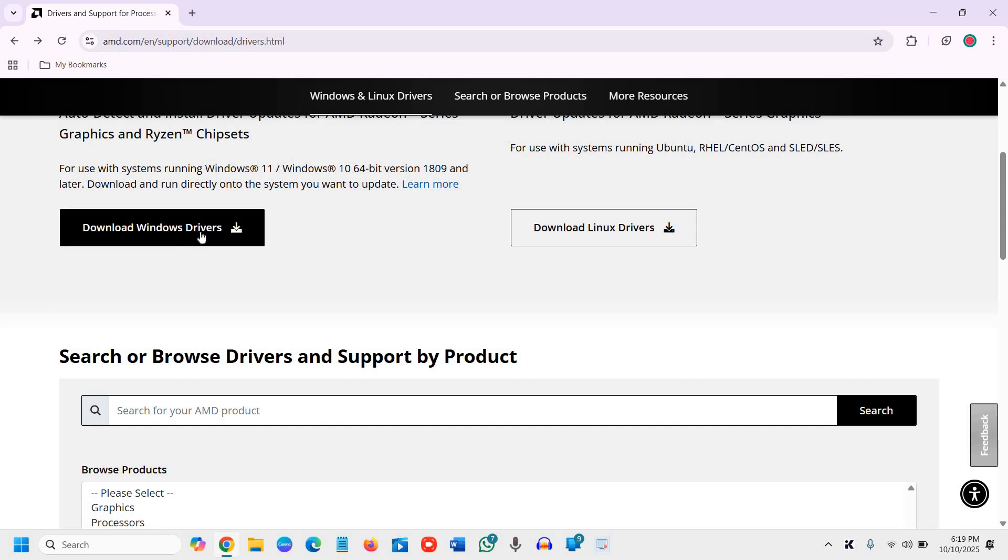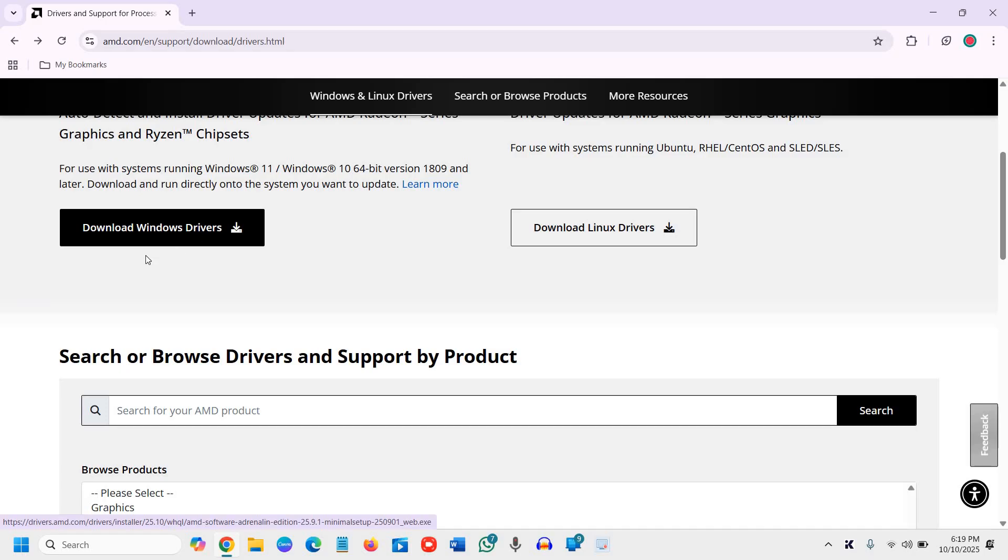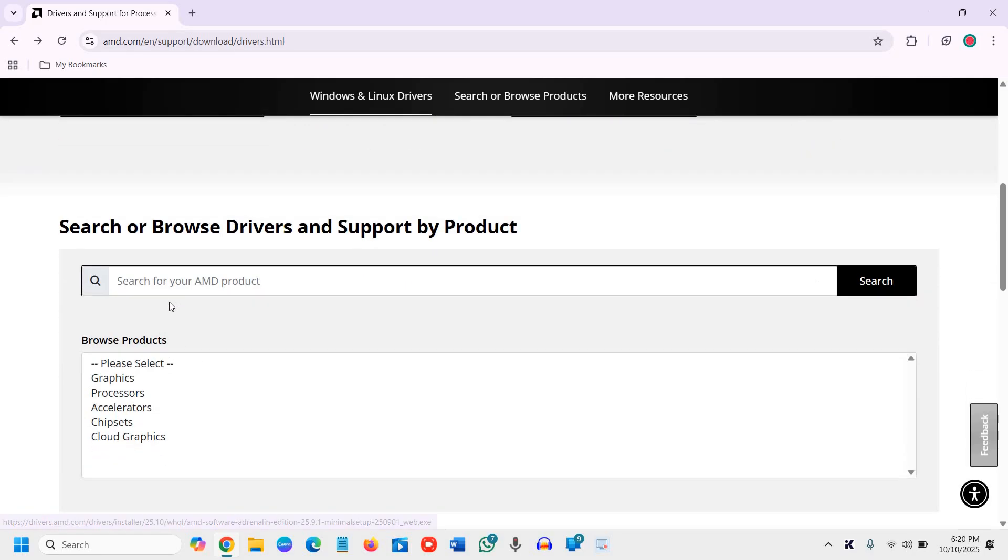If that doesn't work, you just need to download and it will automatically detect which graphics driver you need. All right.